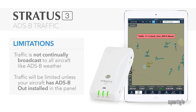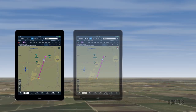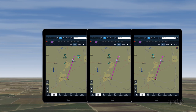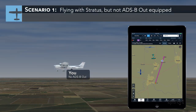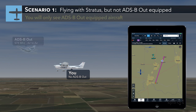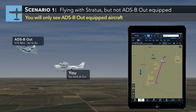That means that traffic will be limited unless your aircraft has ADS-B out installed in the panel. Let's look at three scenarios to see how this works. The most common scenario occurs when you're flying with Stratus but do not have an ADS-B out transponder installed in the panel. Here you'll see an airplane that is transmitting ADS-B out via a direct or air-to-air transmission.